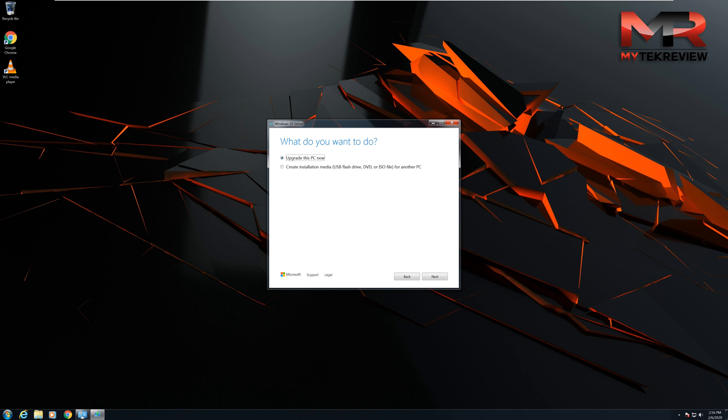Now as you can see, it already prompted me with what do you want to do. It's asking me if I want to do an upgrade this PC now or if I want to create the installation media itself for a USB flash drive, DVD, or ISO file. But we're going to do the upgrade this PC now.